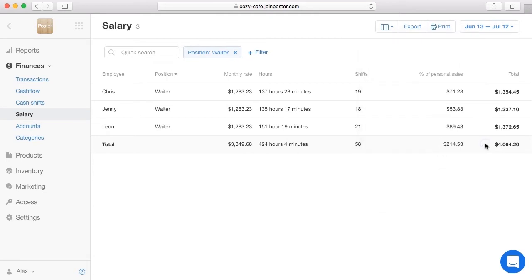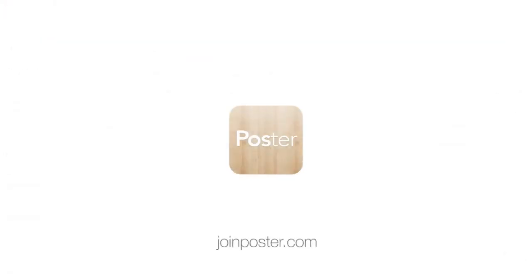Well done. You've set up the employee's payroll calculation. If you have any questions left, contact Poster Customer Support and we would love to help. Have a good day and outstanding sales.